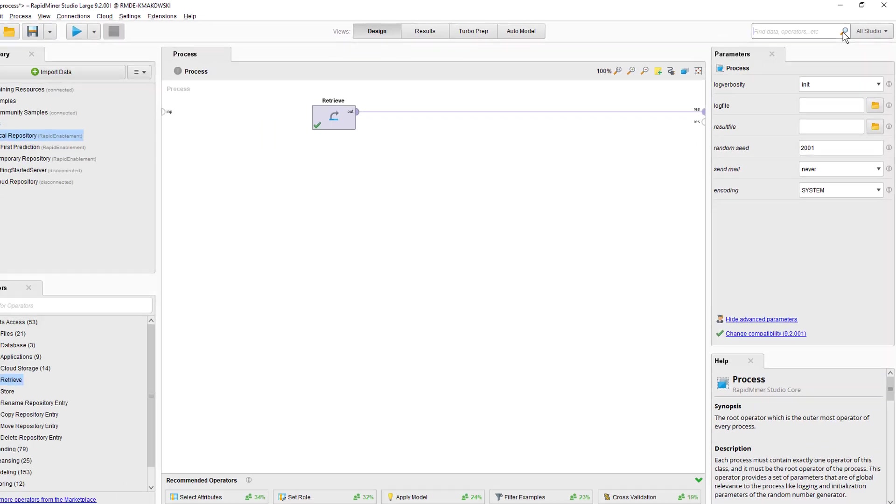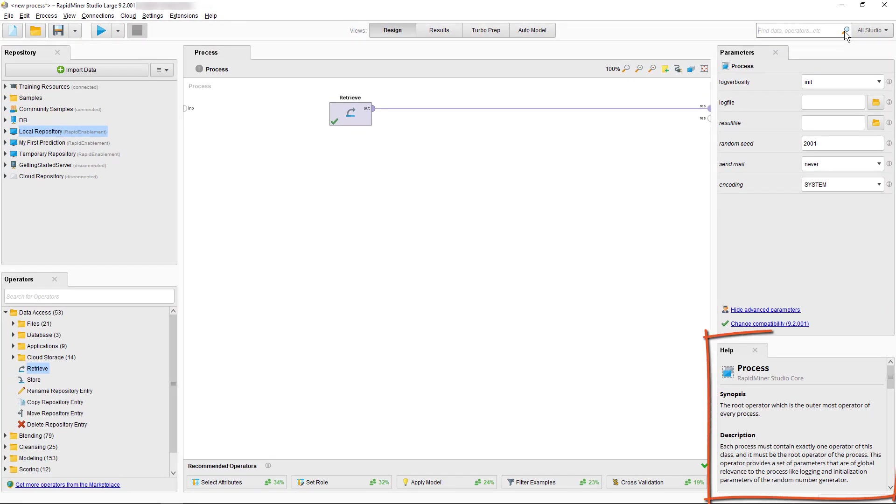In the lower right of the default view you can see the Help panel. Each operator has its own Help section and often you can find tutorial processes in that section to help you better understand each operator.